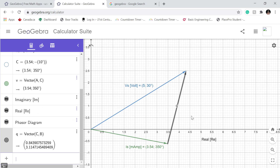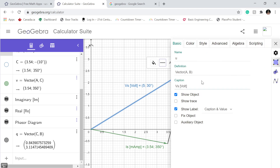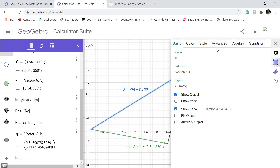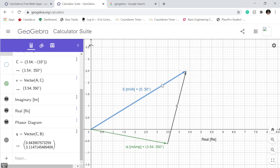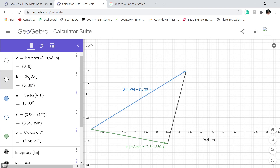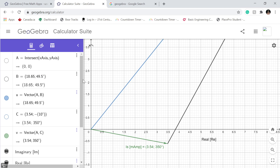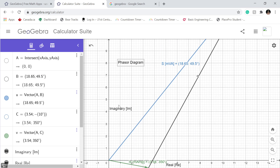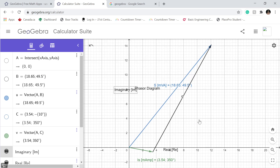Now I'm gonna do a quick example. I'm gonna modify this, change settings. This is gonna be my complex power S, and the units are gonna be millivolt-ampere. Show caption and value, algebra, polar coordinates. We're gonna change the dot — the point — it's 18.65 and it's pointing at 49.5 degrees. There we go. As you can see it scales itself — those programming skills are actually really nice.